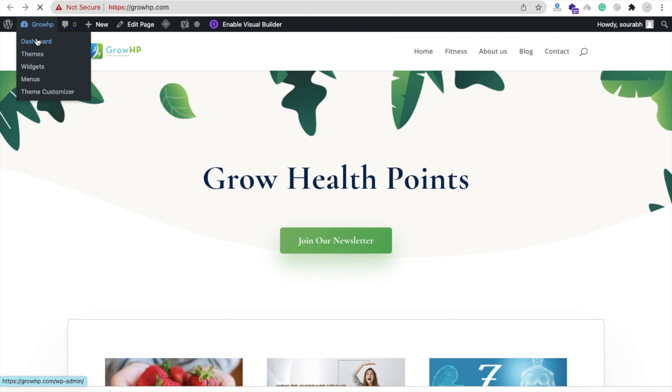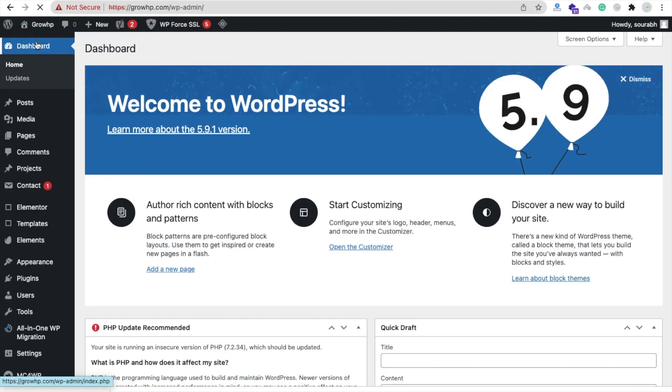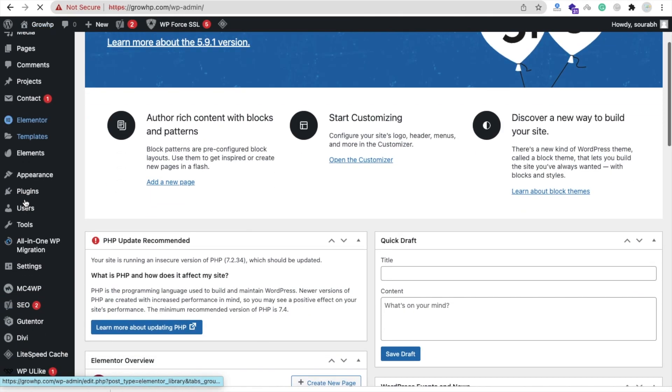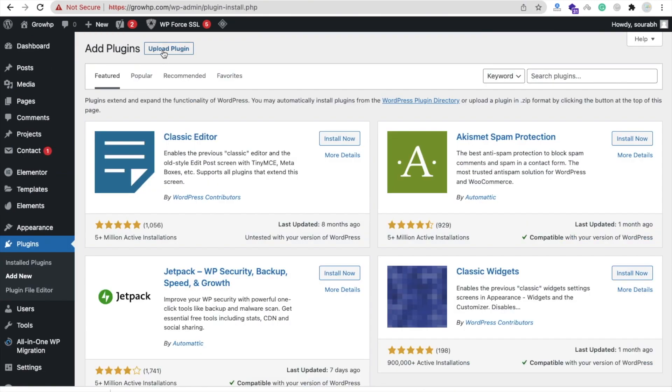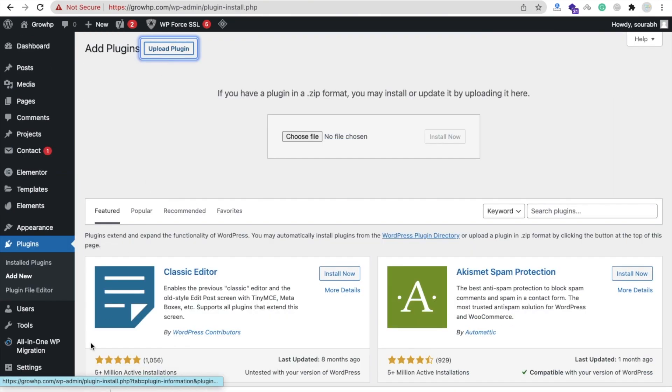We need to upload that plugin into our WordPress website. In the left side you will find the Plugins option, and click on Add New, Upload Plugin. We need to upload that plugin here.